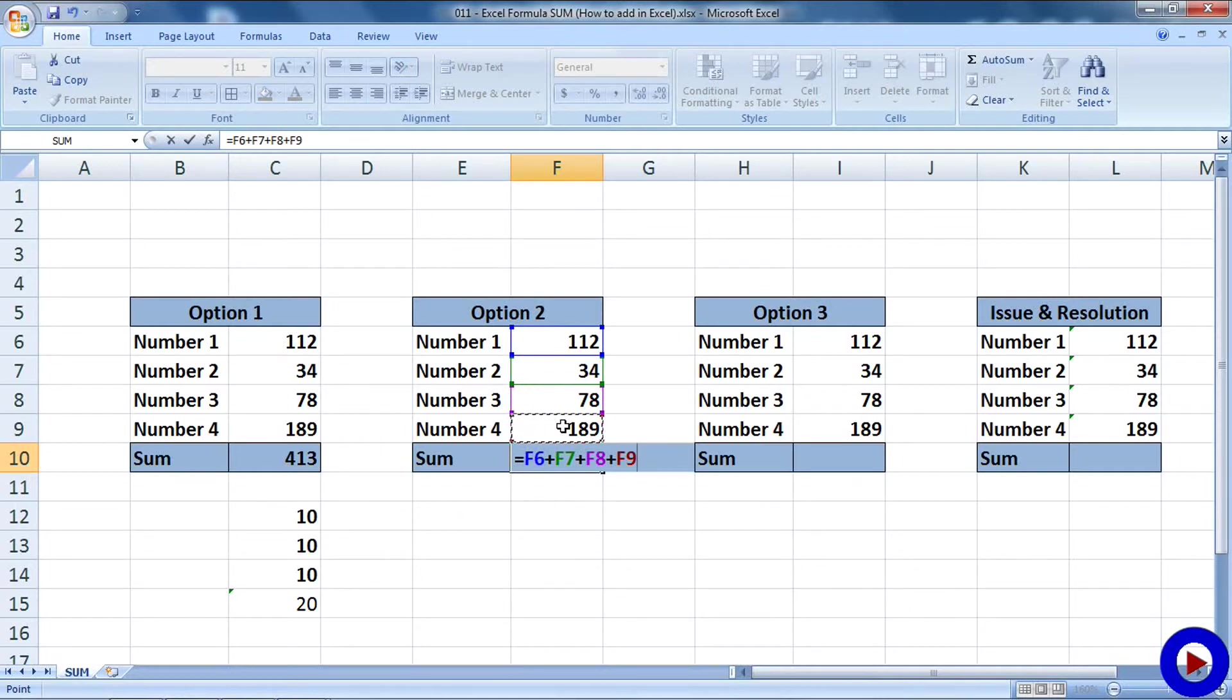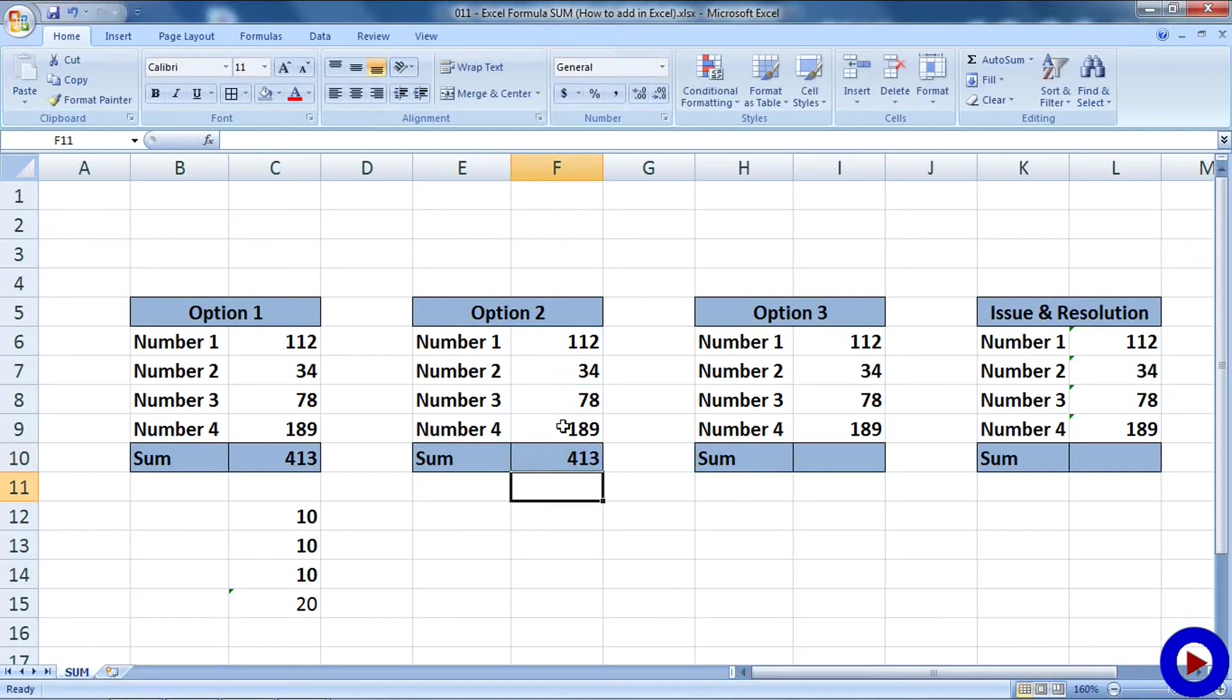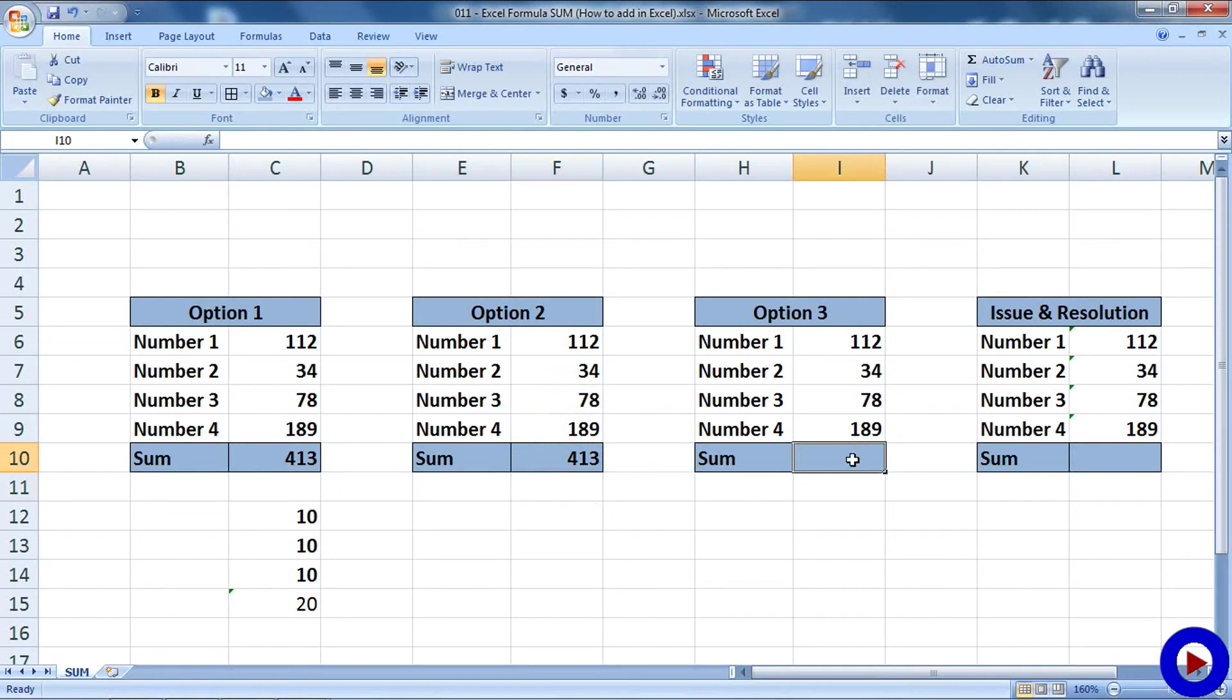Okay, option three. We will go to the cell where we want the result, then we will double click or press F2 so that we can type inside the cell. Here what we will do is we will try to put the SUM function manually.